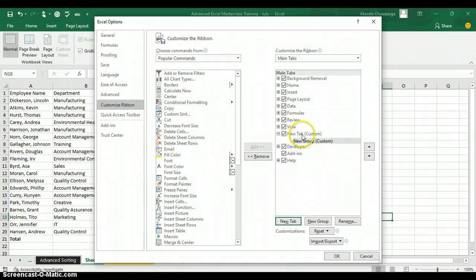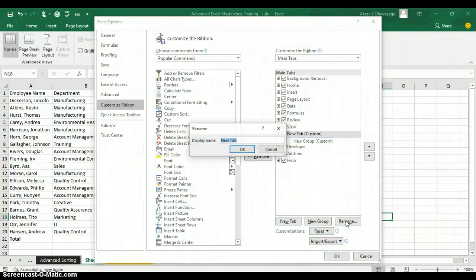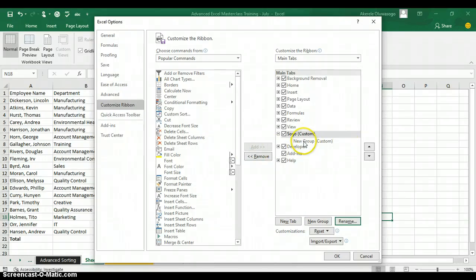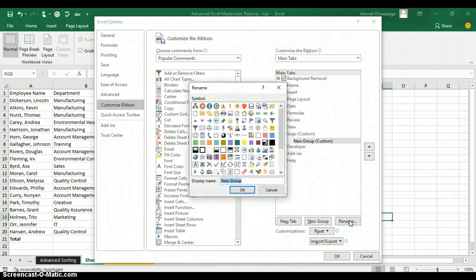Click on the New Tab Custom and click on Rename. You can customize it with your name — I'm using my name as an example: Shogo. Click OK. Under your tab you also have a group, so you can also rename the group. Click on Rename and I'm going to call the group Special Command.